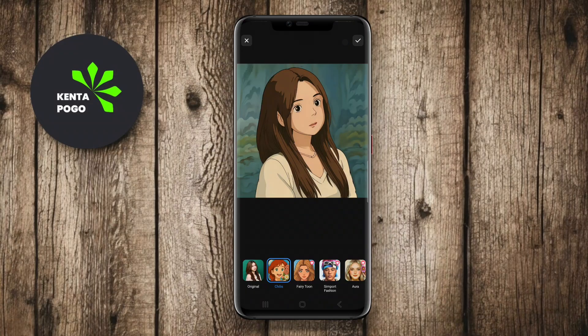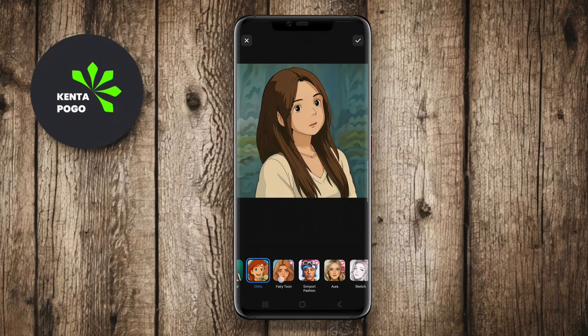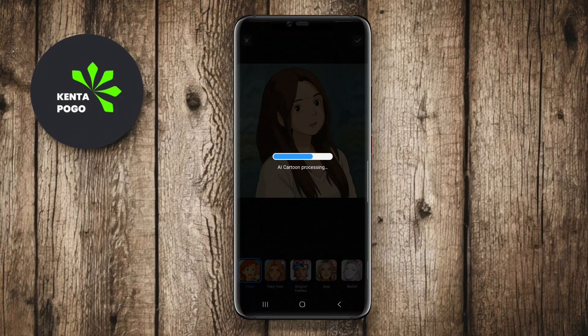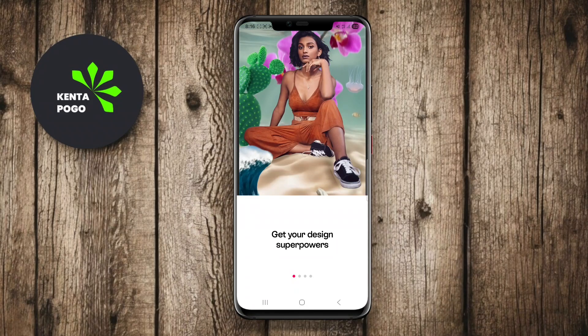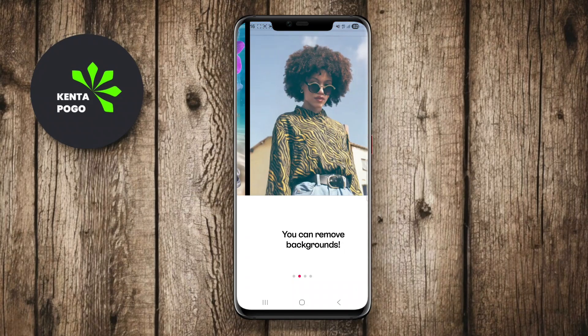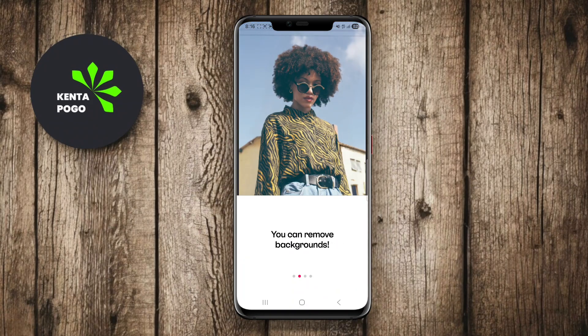In today's video, we're exploring the best AI photo editor apps for Android that can help you enhance your images effortlessly. If you're ready to take your photo editing to the next level, let's jump right in.